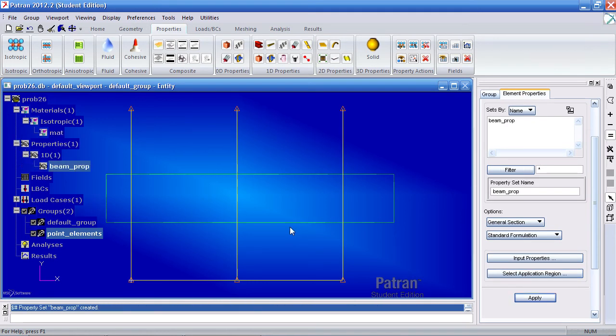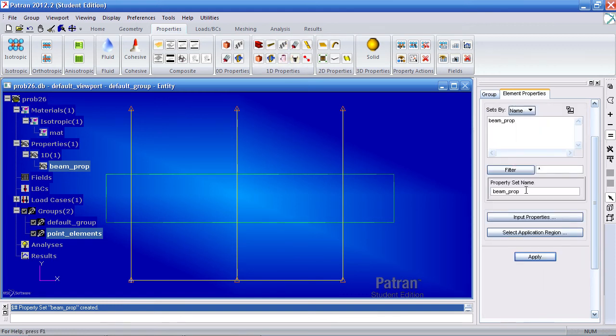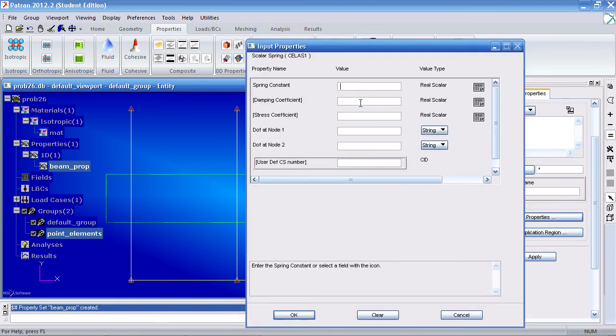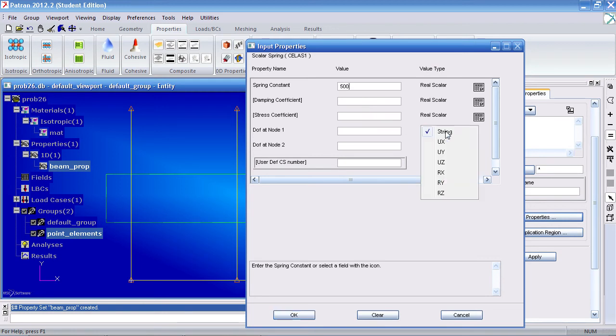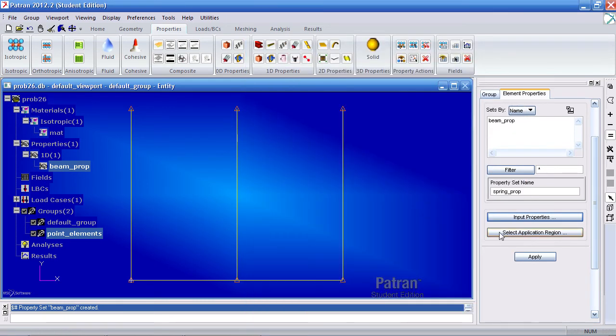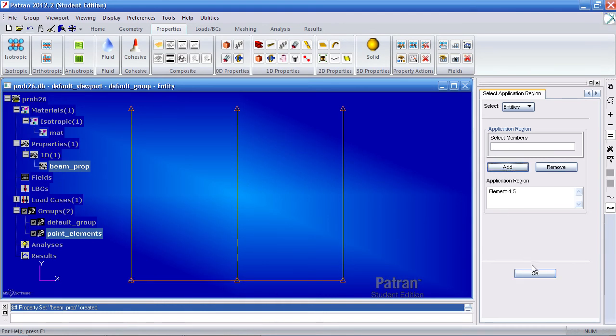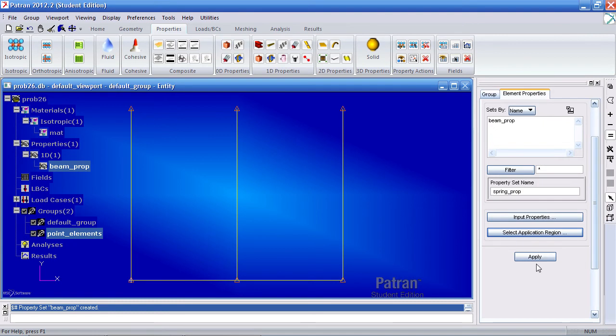Now to define our springs. Under 1D properties, click the spring icon. Call this spring prop. Under input properties, give it a spring constant of 500. Degree of freedom would be UX for node 1 and 2. For application region, select element 4 and 5 here at the bottom. Add it, OK, and apply.